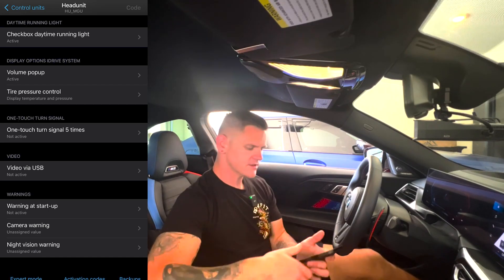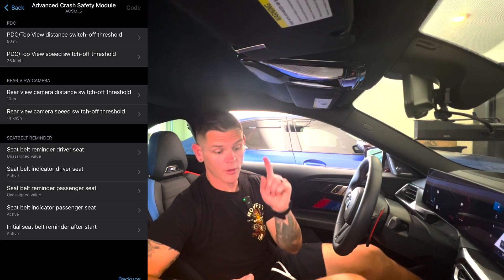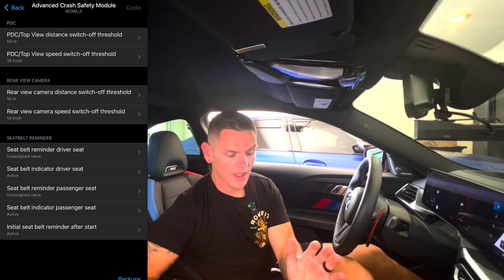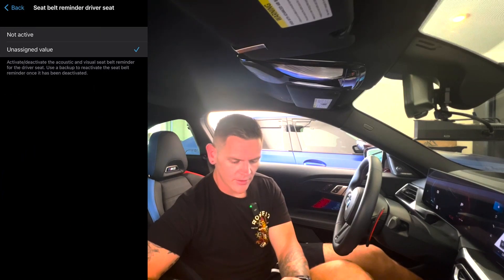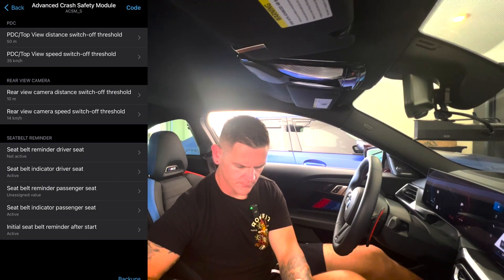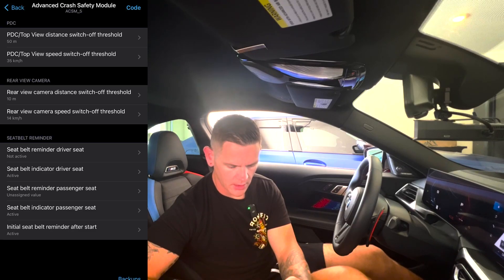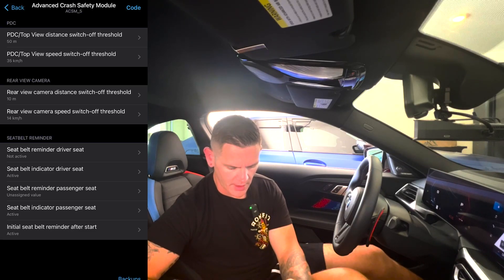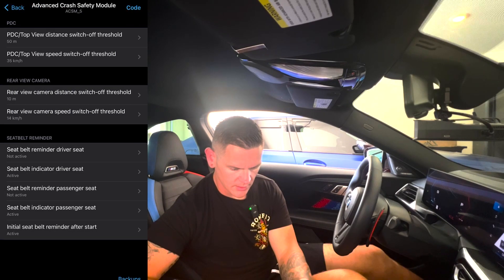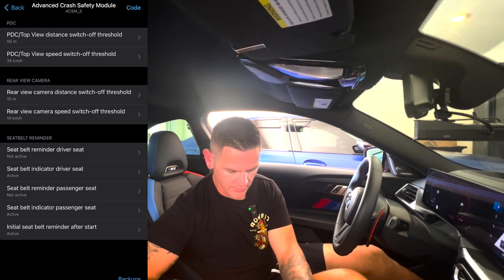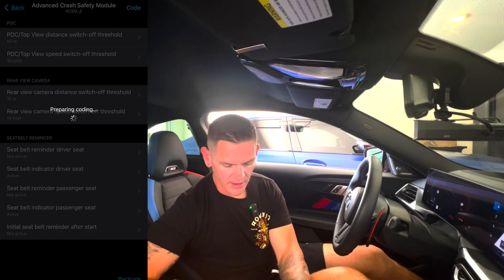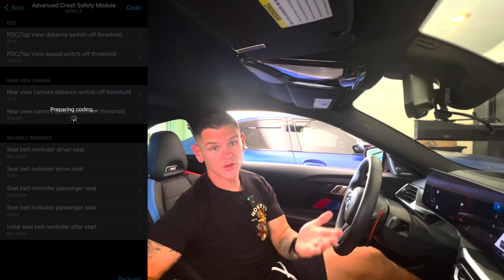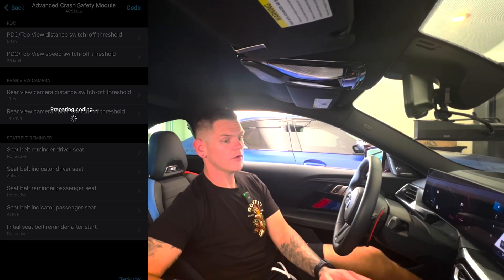Now we can make some more changes. Seatbelt reminder for the driver's seat — I want that set to not active. I'm fine with the indicator light being on, I just don't want the chime. Seatbelt reminder for the passenger seat — turning that off as well. Initial seatbelt reminder after start — turning that off too. We'll go ahead and code that in, and this should really be the last thing I wanted to get done.